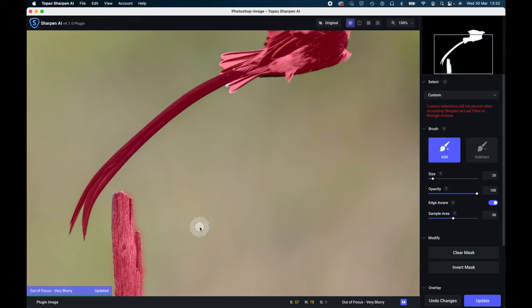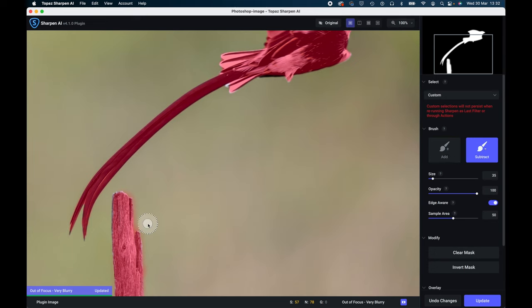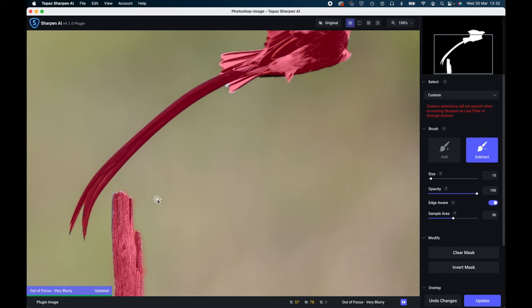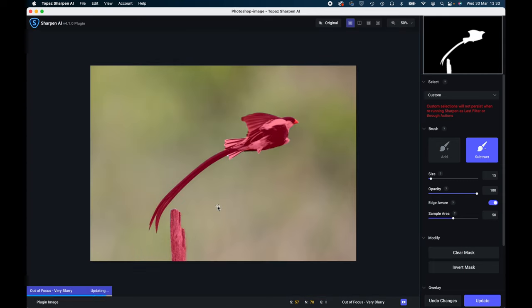If it does go over in a place that you're not very happy with, you just go to subtract and I've just got that little bit in the corner. I'll make that a little smaller and you can see you can just refine the edge of the mask as much as you like. I'm quite happy with that.